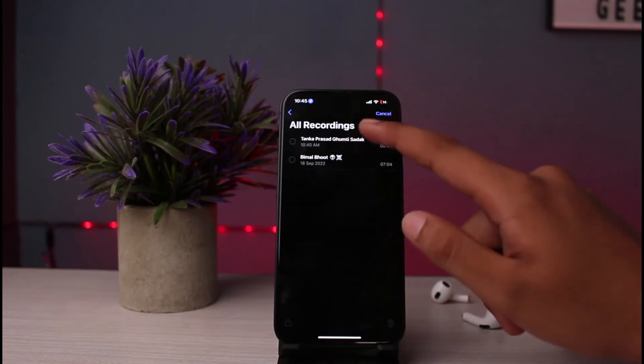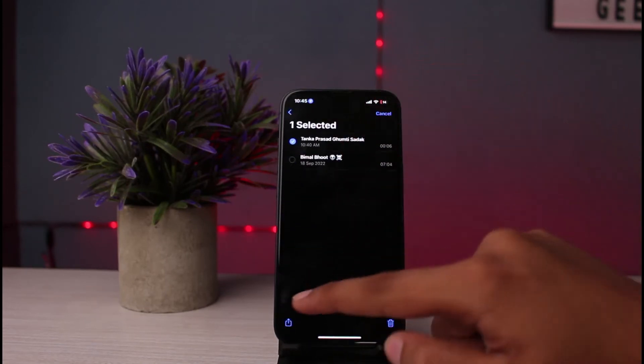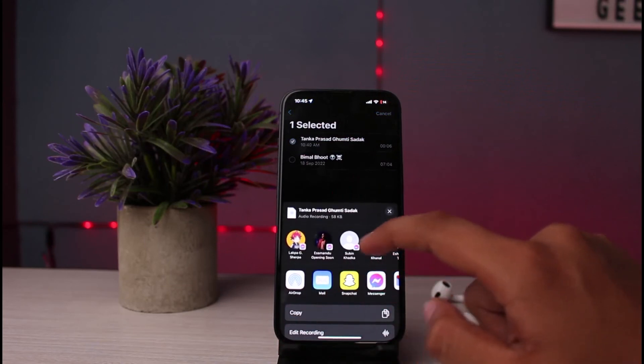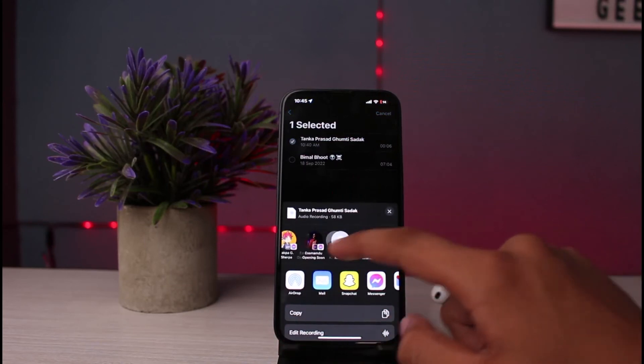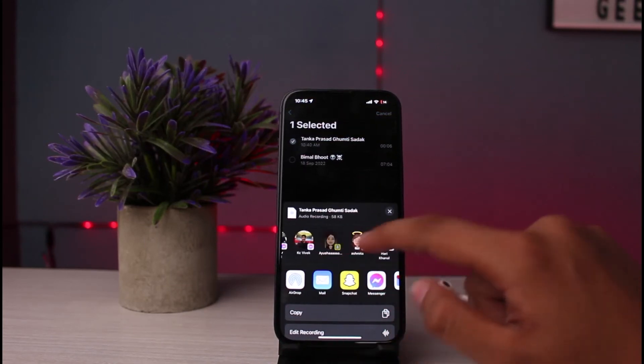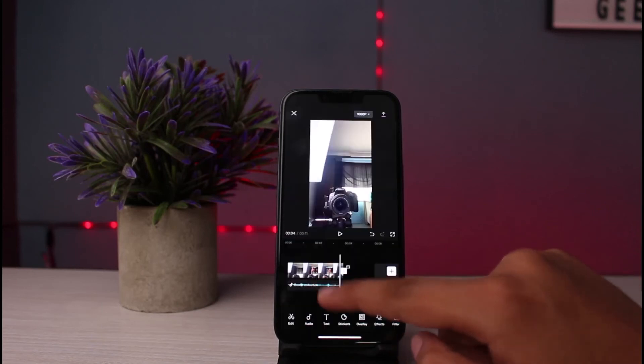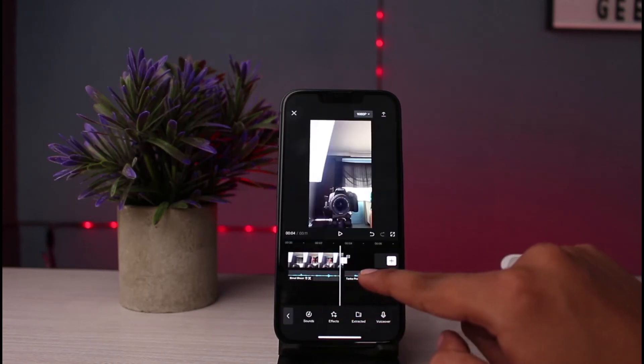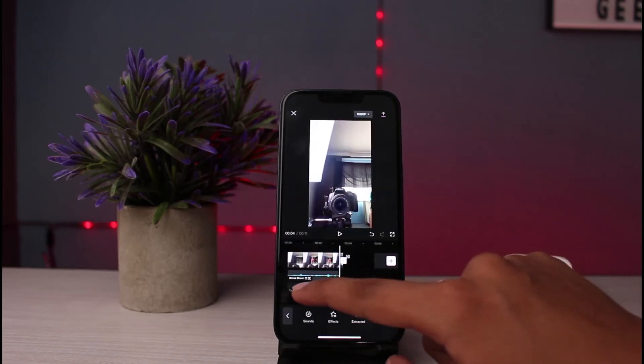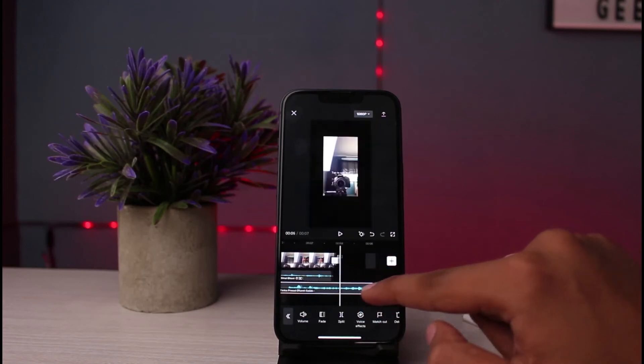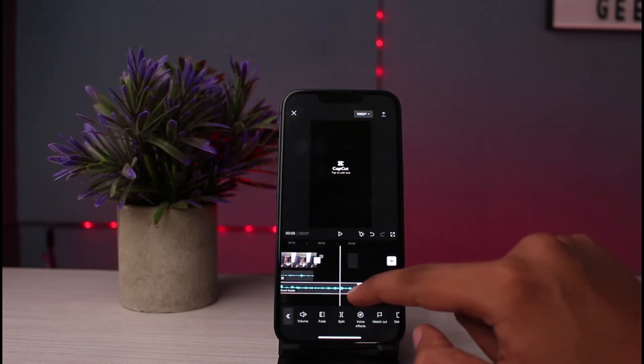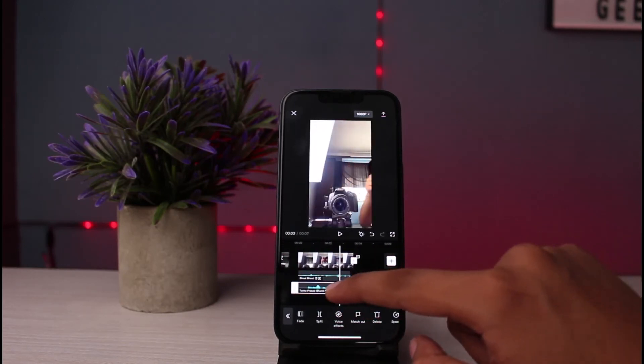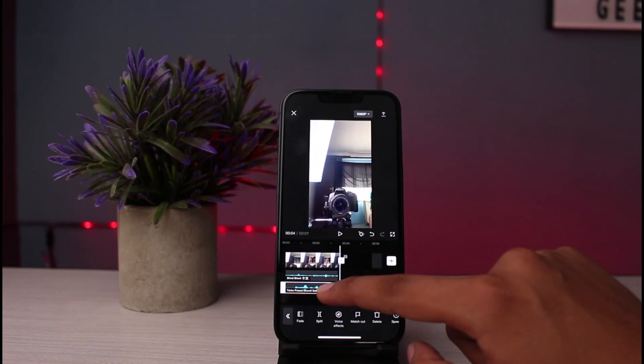Now select the voice recording which you want to add and click on the option of Share at the very bottom right. Click on the option of CapCut. As you can see, this is one voice recording and this is another voice recording. I have both combined and used on iPhone.